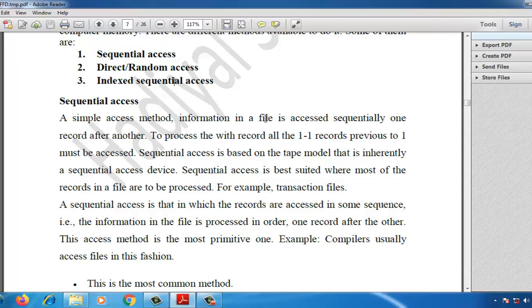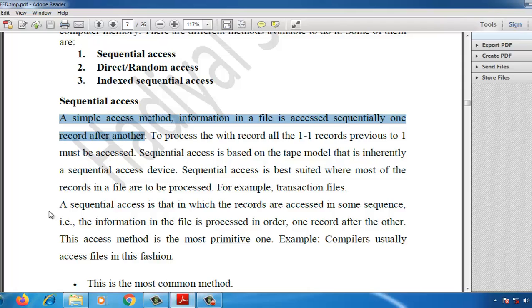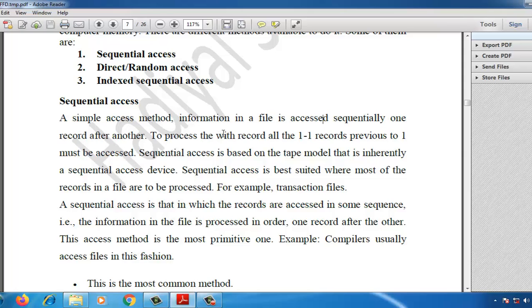Sequential access is a simple access method. Information in a file is accessed sequentially — one record after another record. To process any record, all previous records must be accessed one by one. Sequential access is based on the tape model, which is inherently a sequentially accessed device.